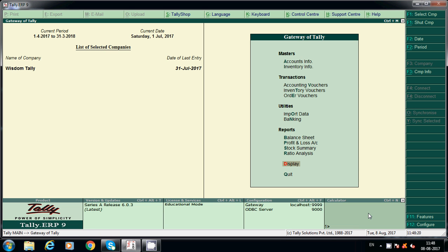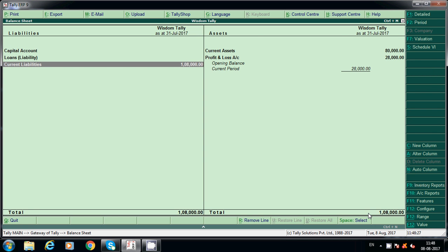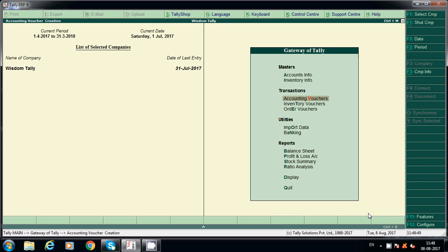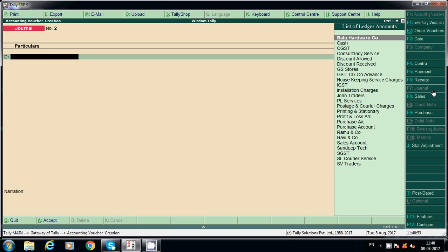Before paying the tax, check whether it is showing in the balance sheet as a liability. Under Duties and Taxes, nothing is showing yet. First we have to make the provision for the tax liability so it will show under Duties and Taxes. When you pay, it will show a minus value. That is why we first have to post adjustment entries.